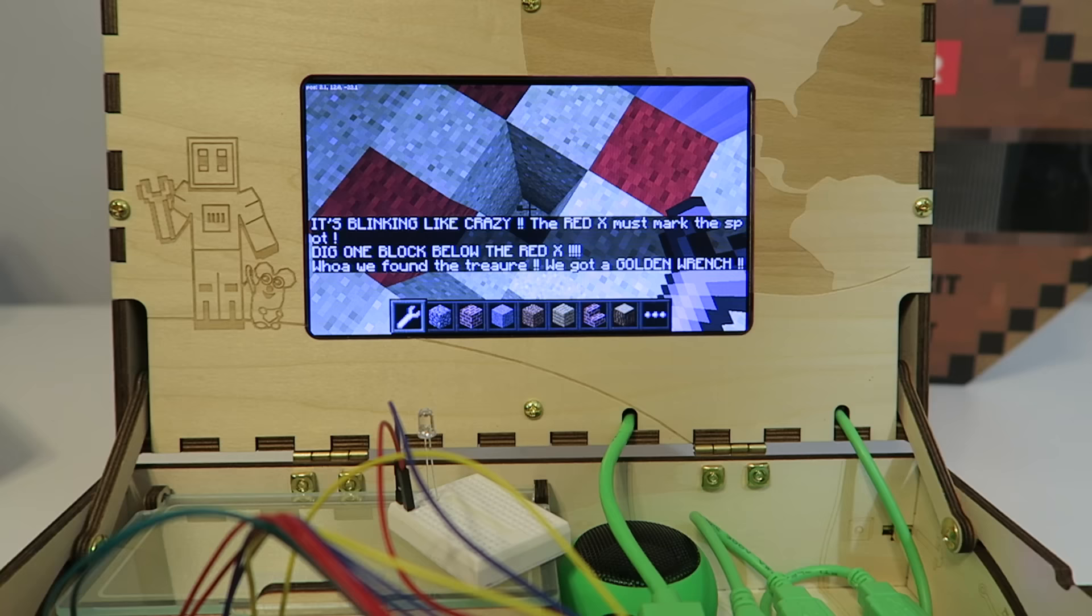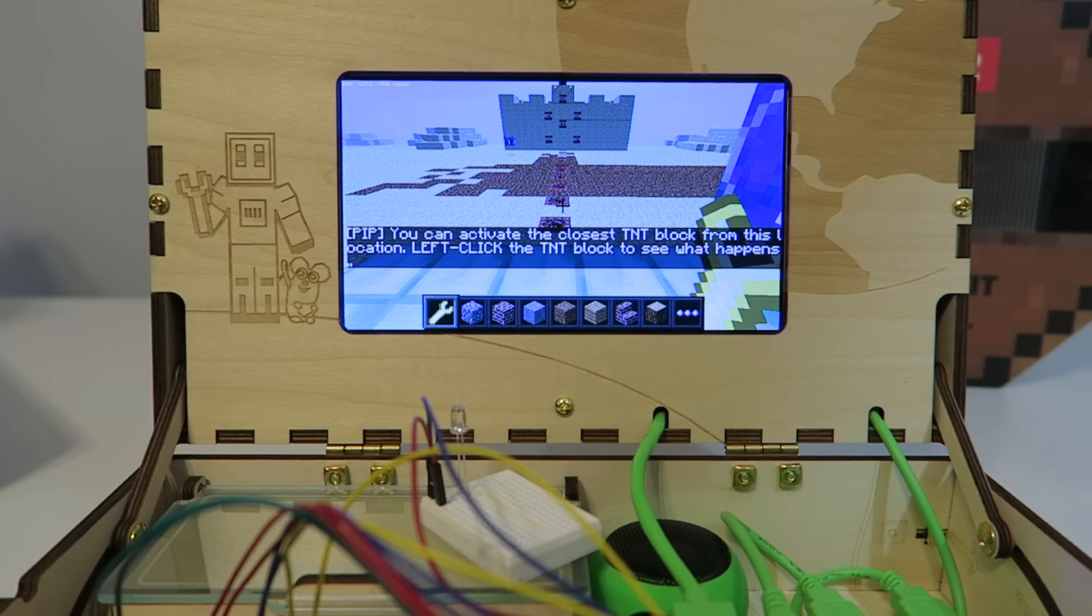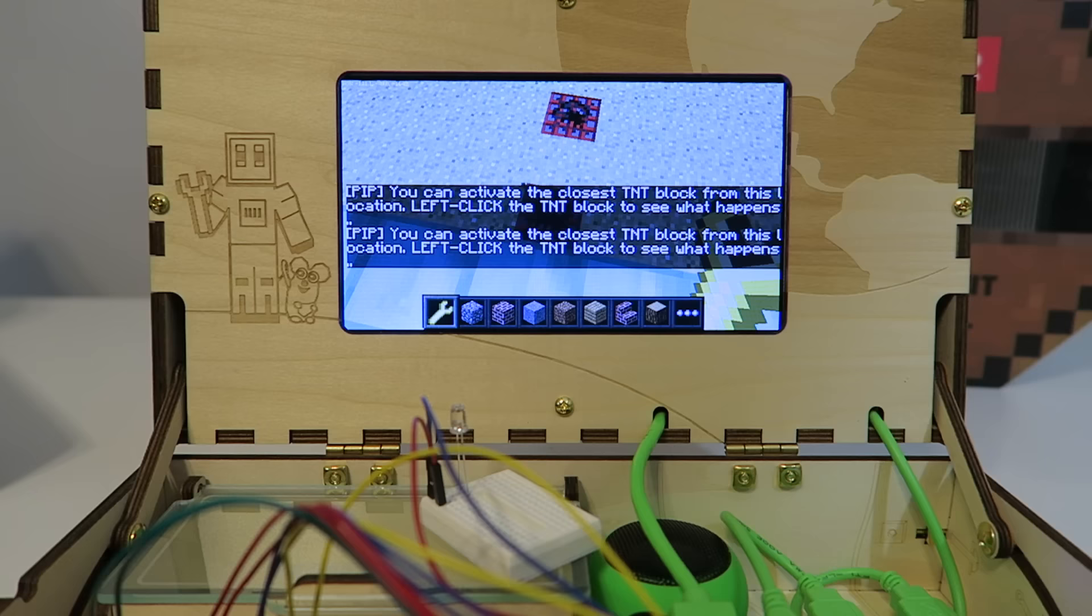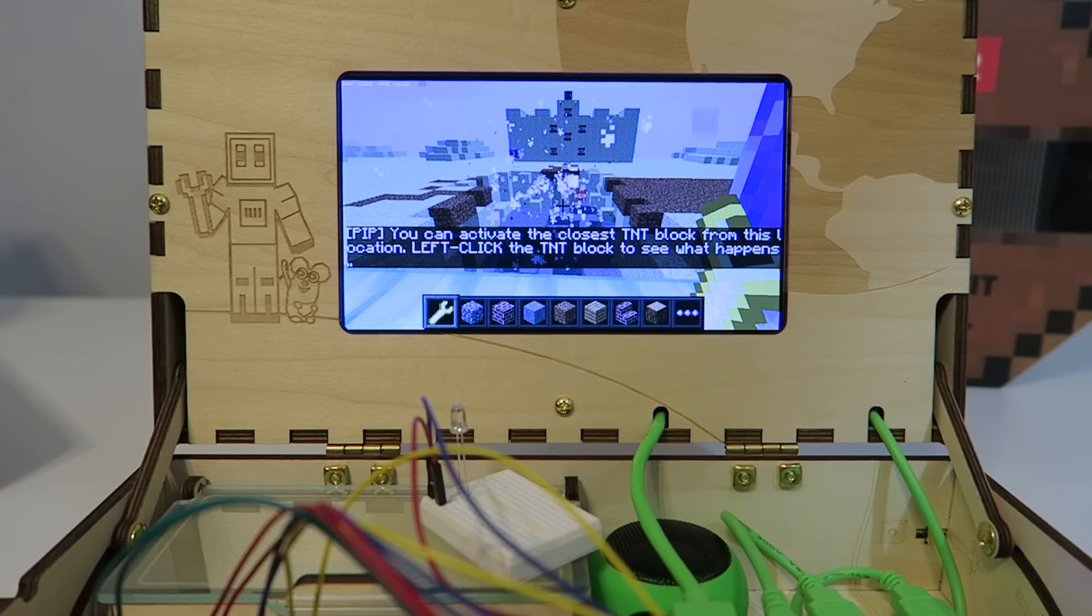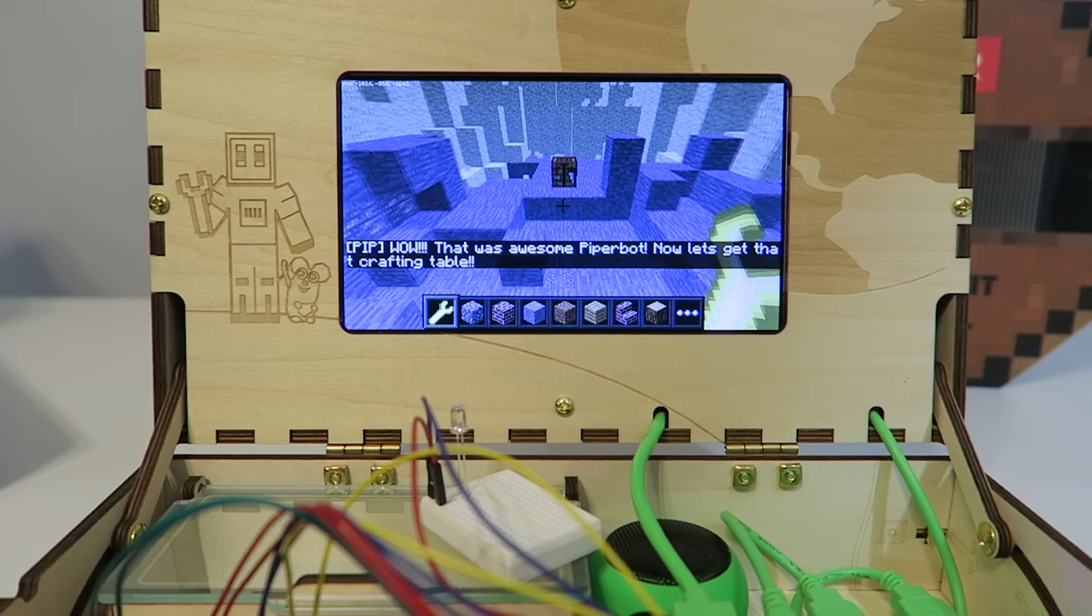Dig one block below the red X. All right, we've got the golden wrench. We have to figure out a way to reach the crafting table up there. You can activate the closest TNT. Left click the TNT and see what happens. Oh, look at that. They're all exploding. That's really cool. All right, let's go ahead and get that crafting table. All right, so we have a little switch here.